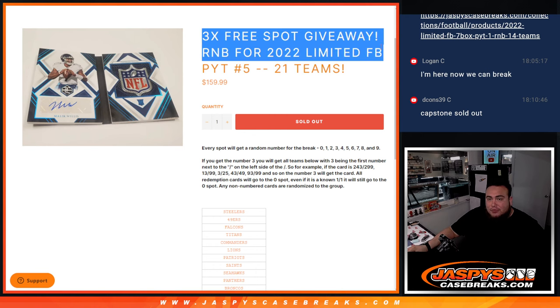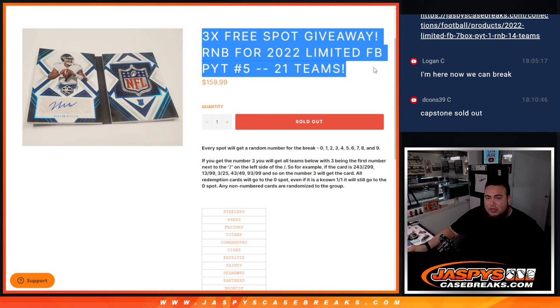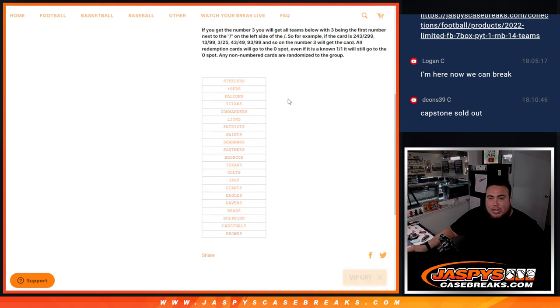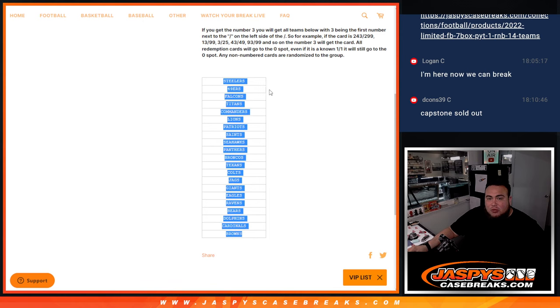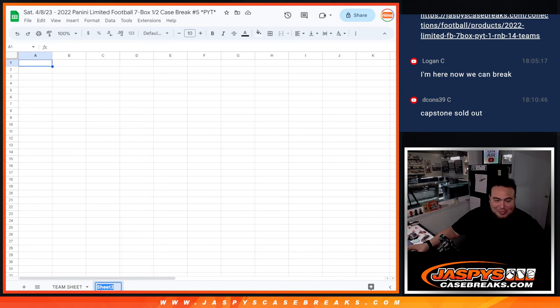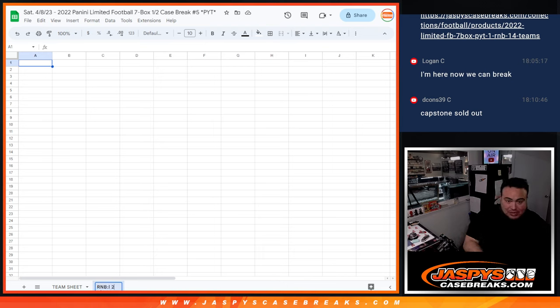So if you bought a spot in this filler, you have a chance to win a couple more free spots. Now you get a piece of these 21 teams, which is a lot of teams there. A lot of big teams, too. So definitely good chances of getting some hits.